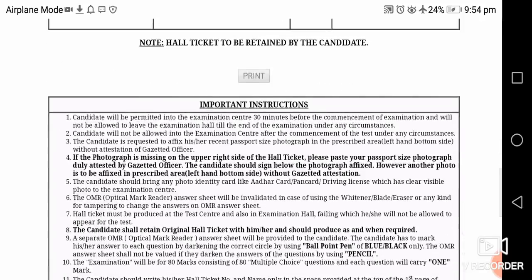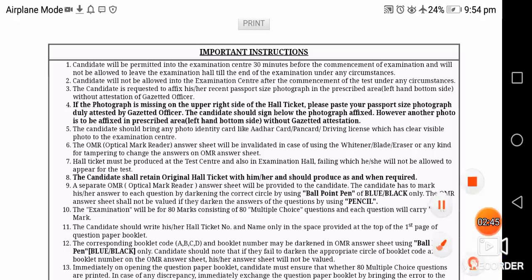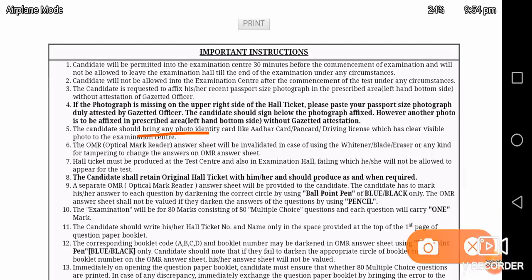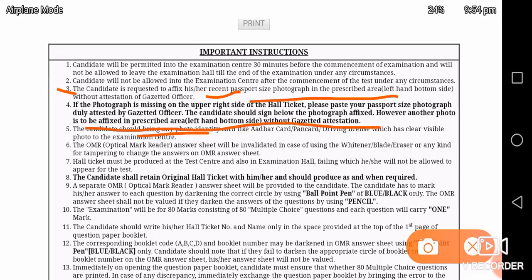We have instructions for the main instruction — this is the 4th instruction. We will paste the photo and paste the candidate's details. The candidate is required to have a recent passport photo. We will paste the passport photo without attestation of the gazetted officer. We have not used a gazetted signature. We will have a photo in the fourth point, and we need to do a photo and sign for government officials.